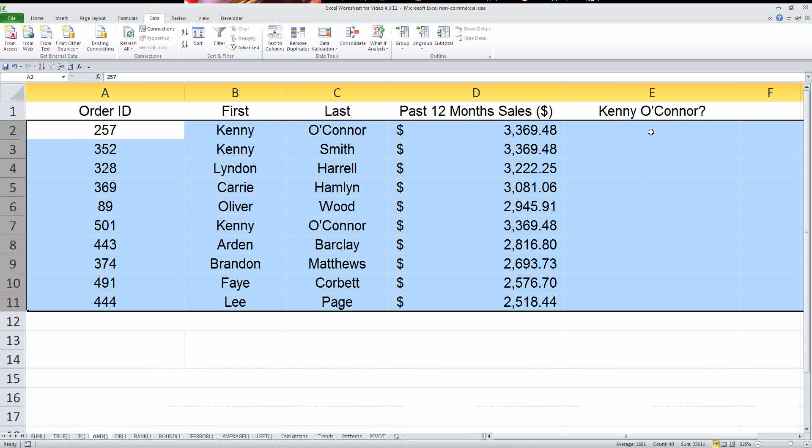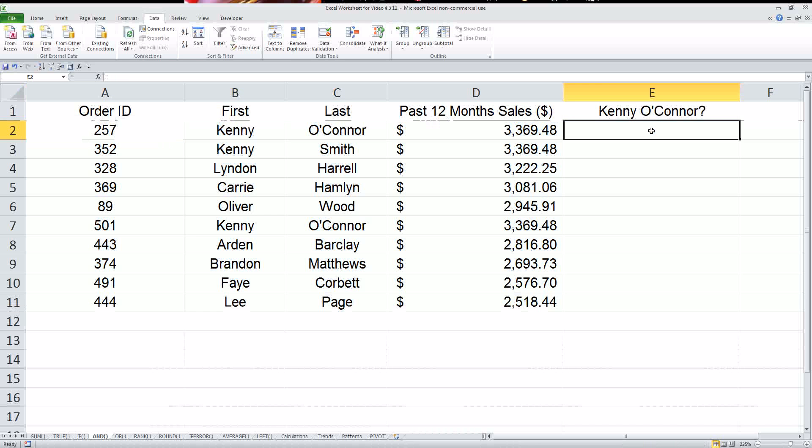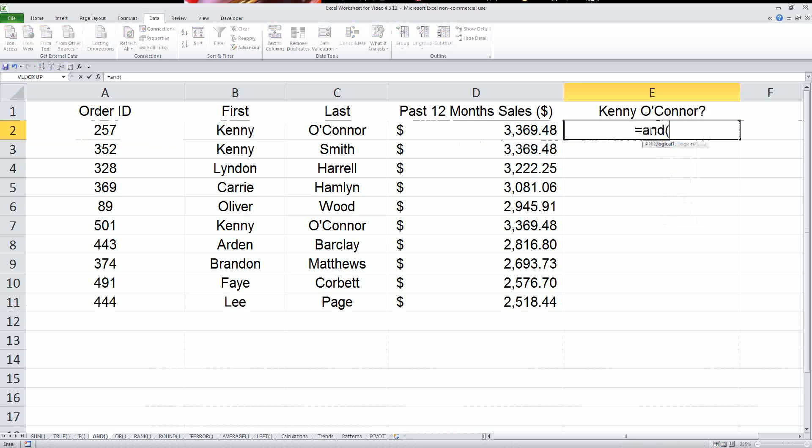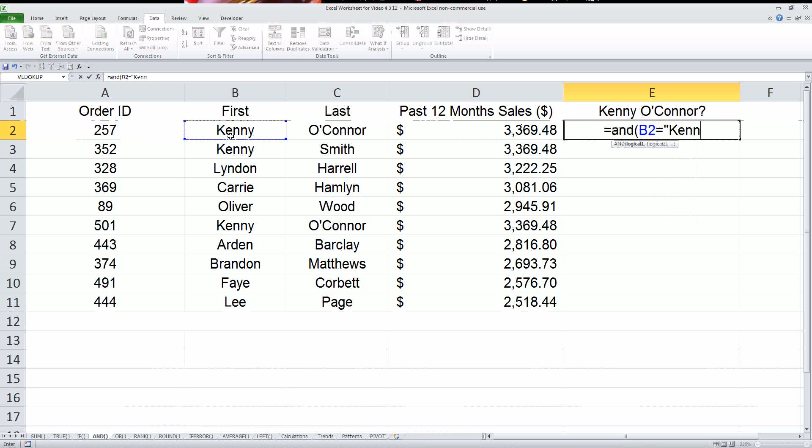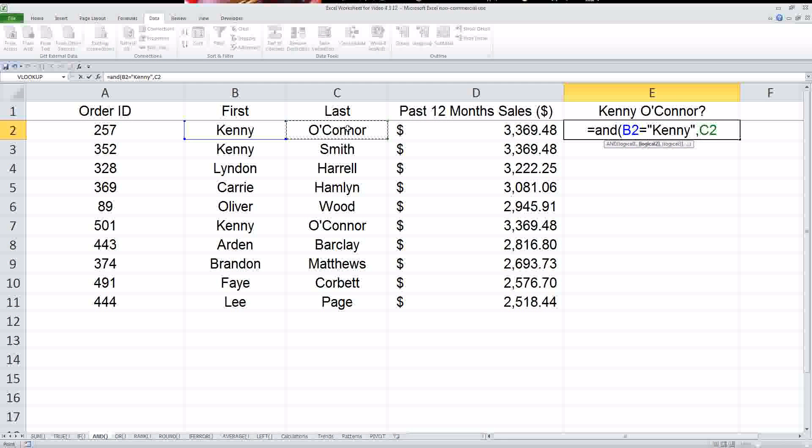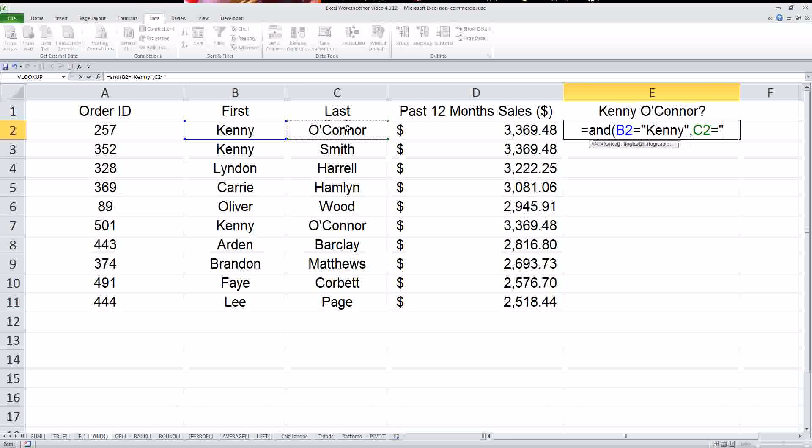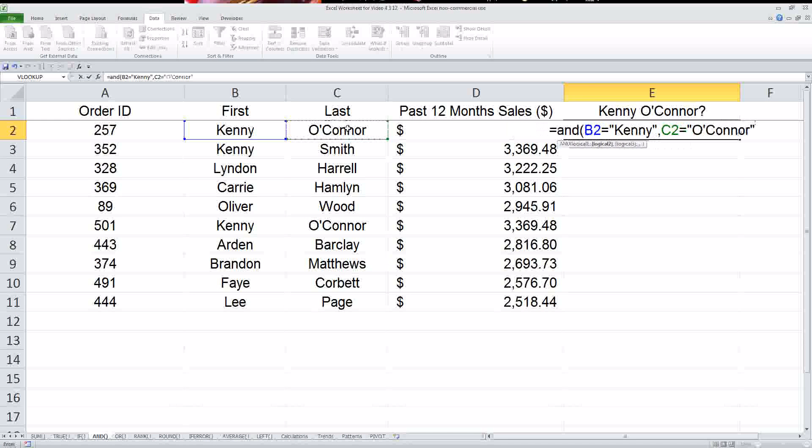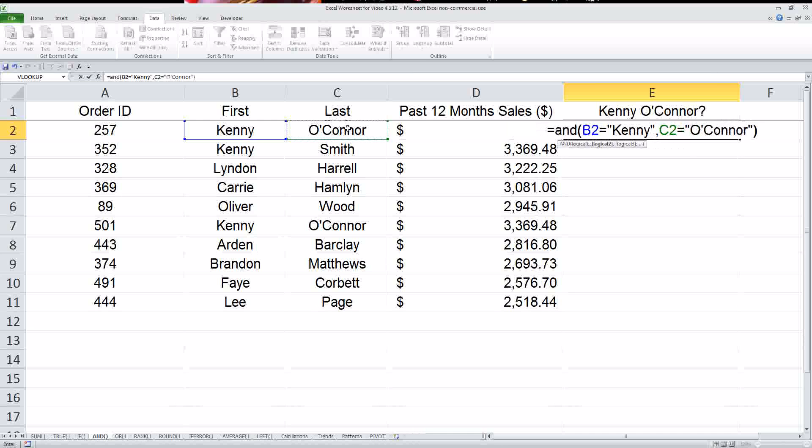So let's just do a logical value. This is the and function, so what I'm going to do is I'm going to say equals and, this one equals Kenny, comma, and then this one equals O'Connor. Now in the first case, they actually are equal to that, so it's going to say true.